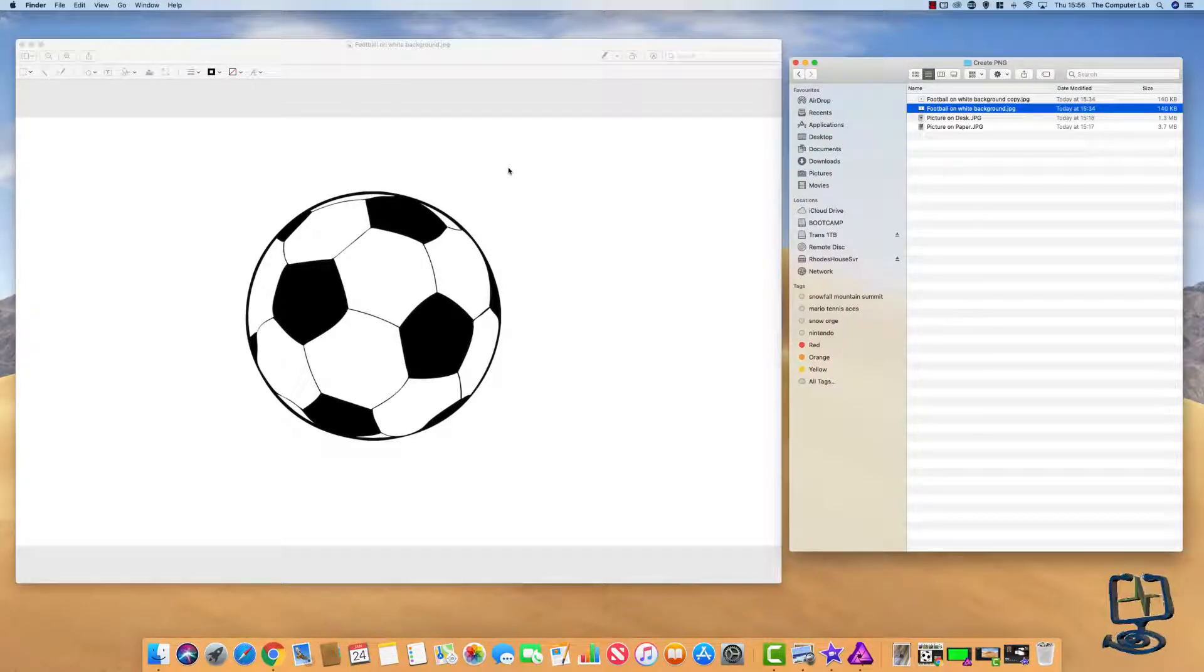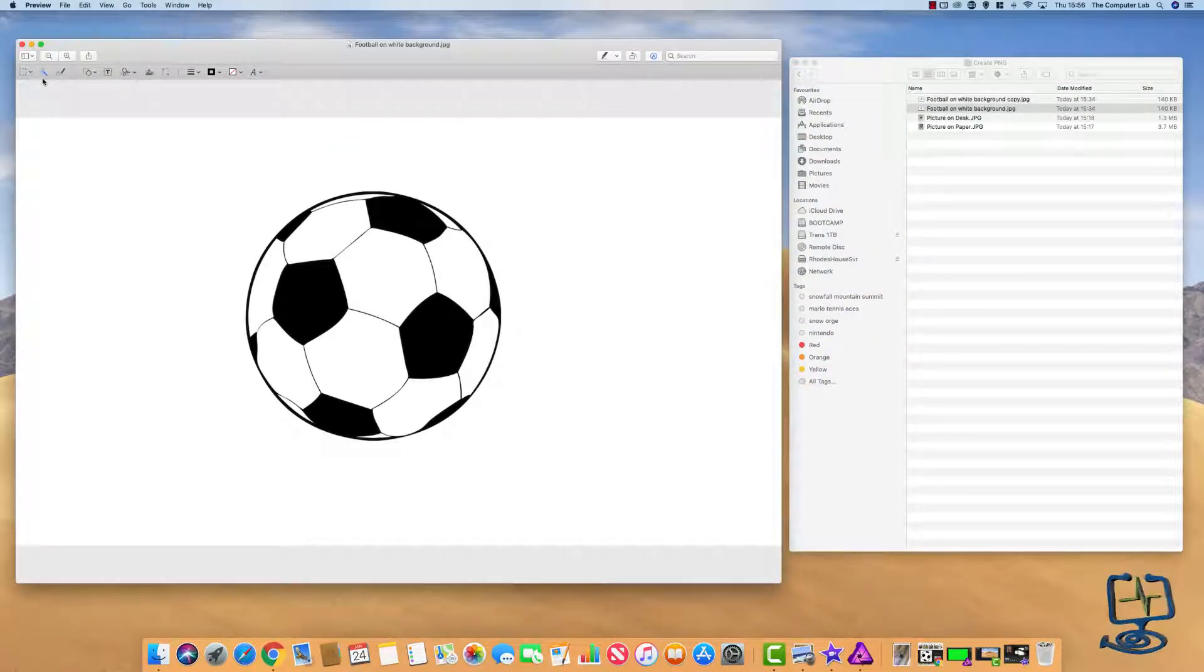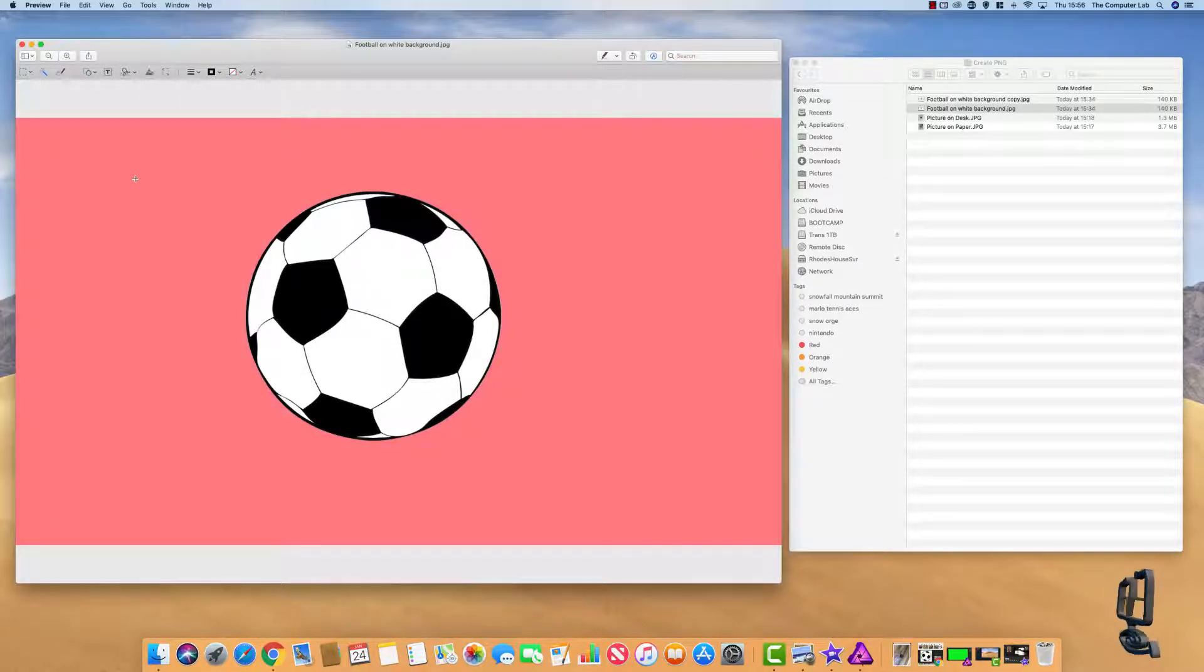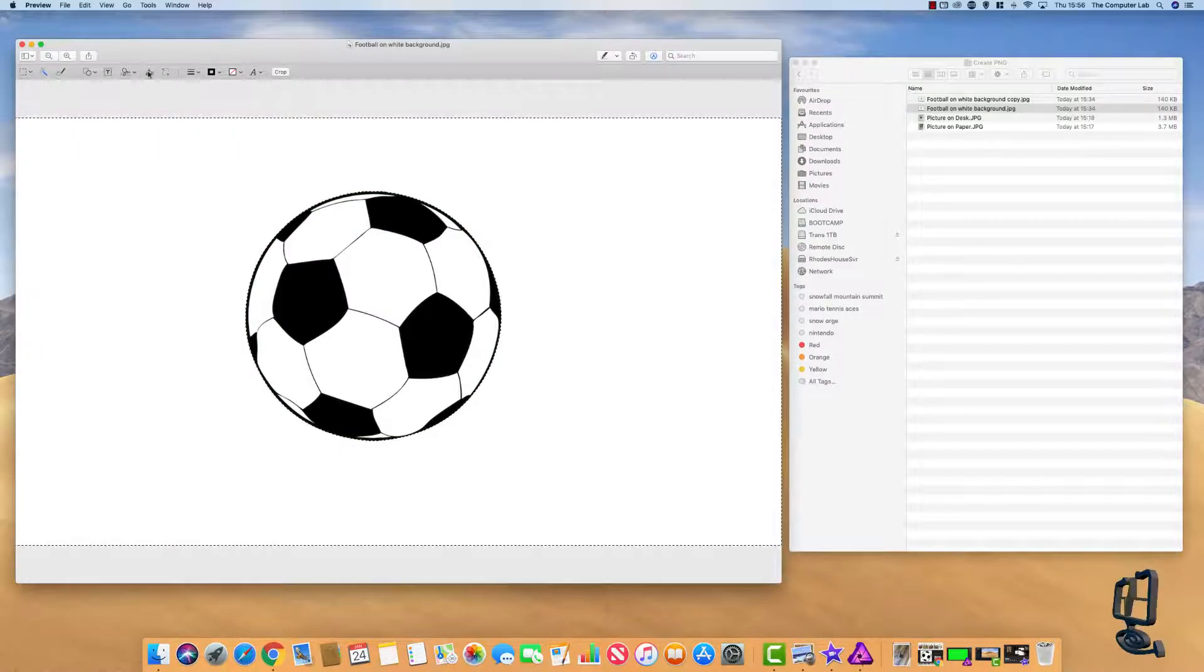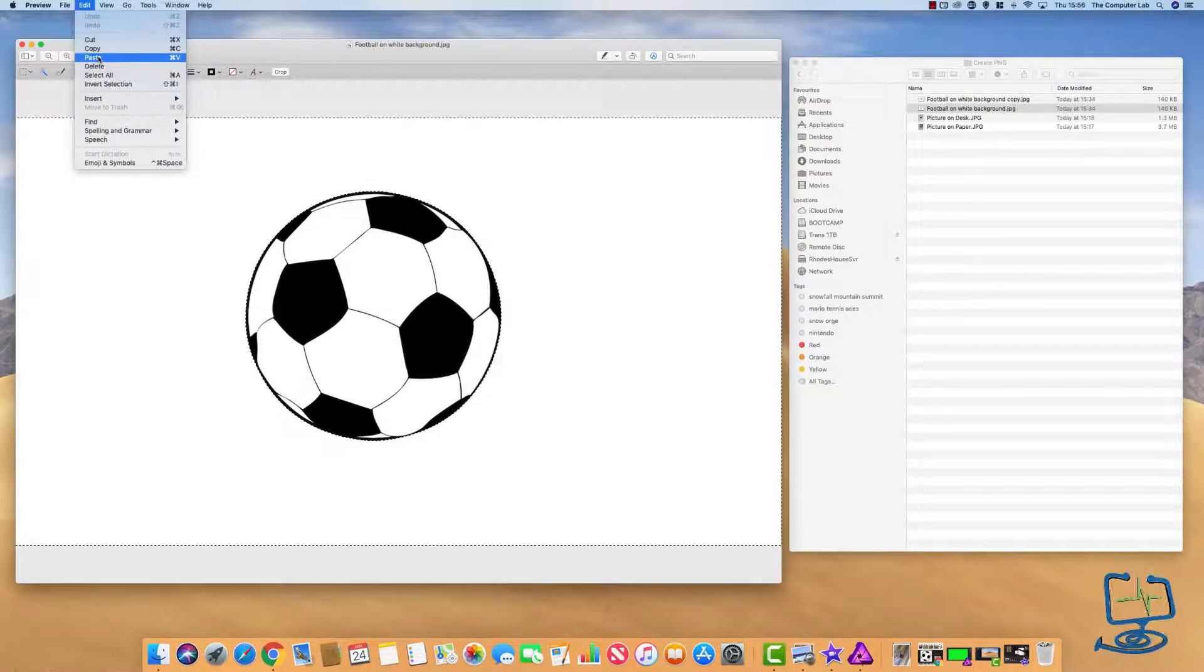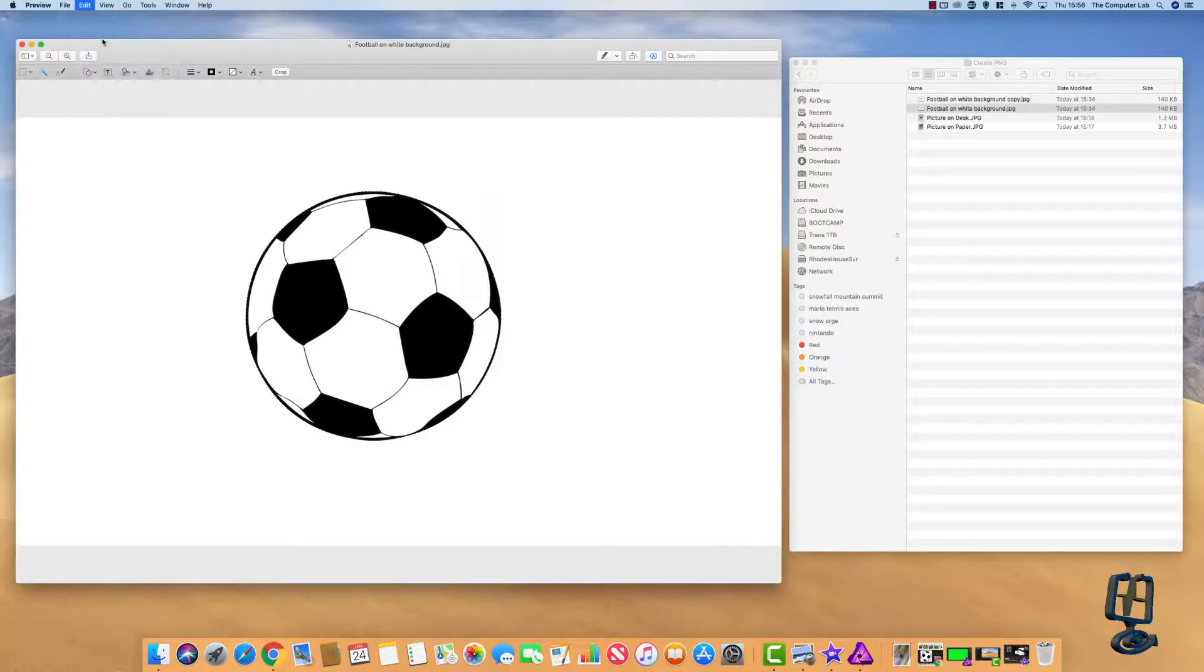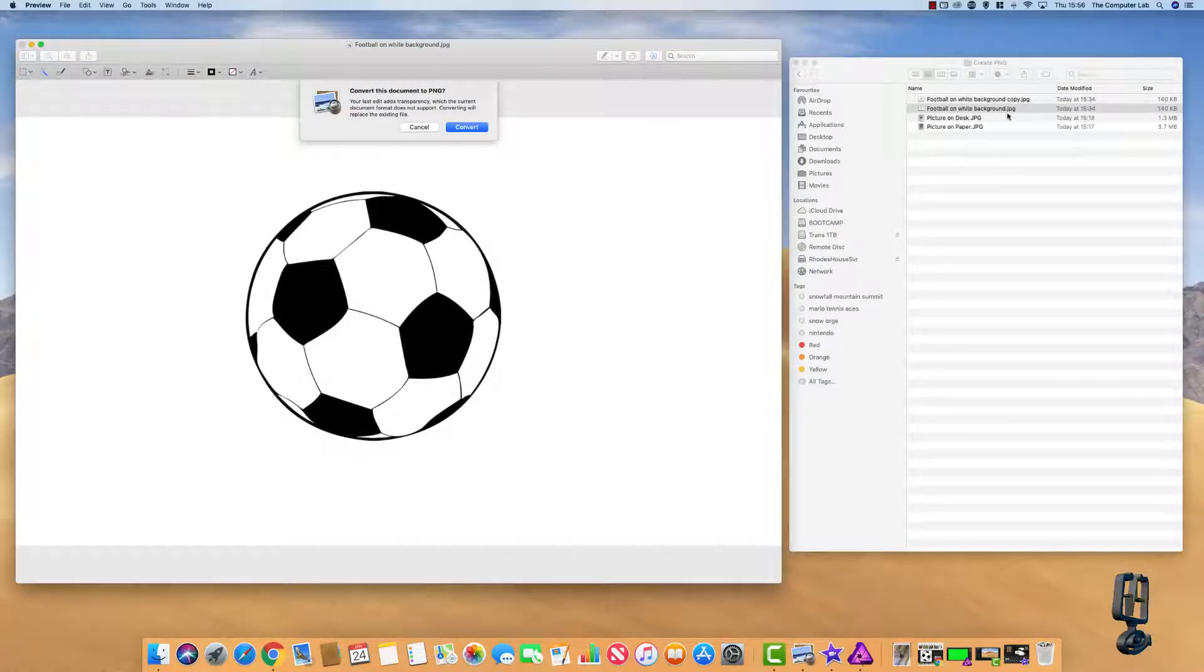Then go back to the one that we're working on here. I'll just quickly go through what we did again. Select instant alpha, left-click, drag, it goes red, let go, marching ants. Up to Edit, up to Cut, it's going to convert it.